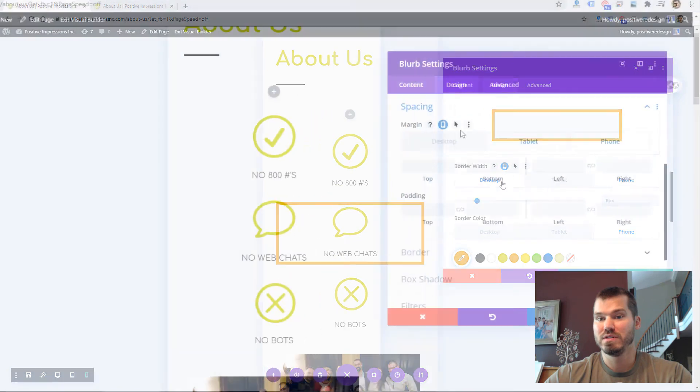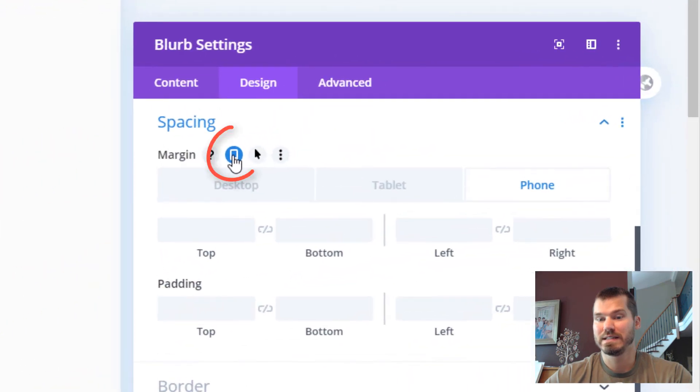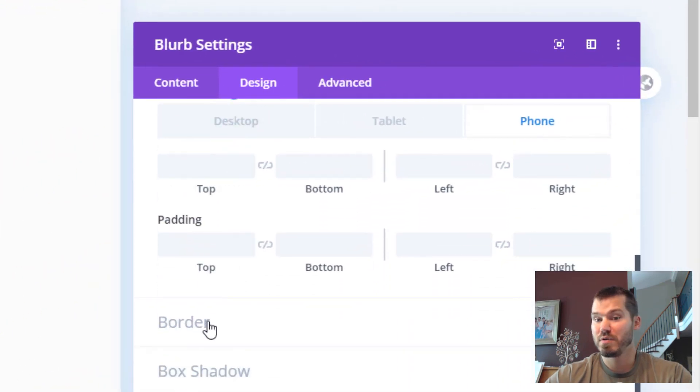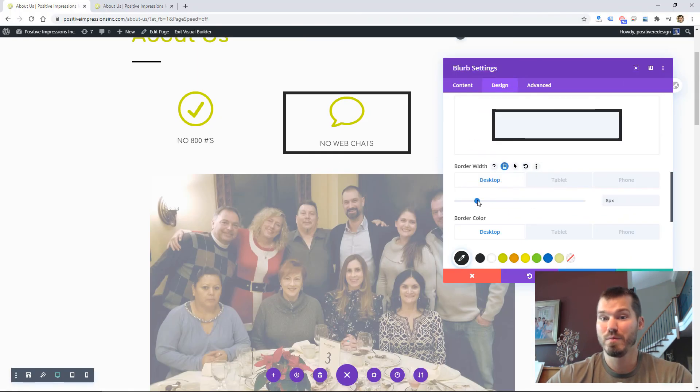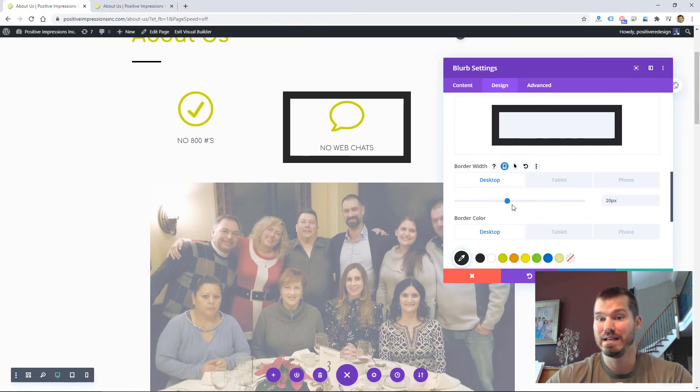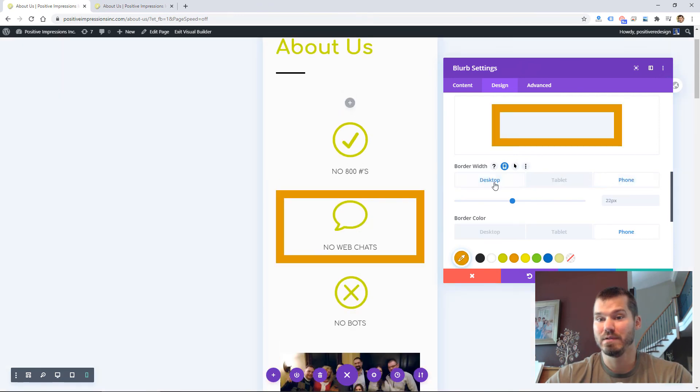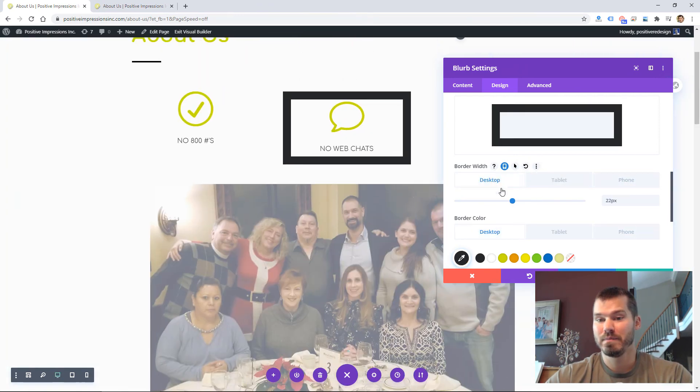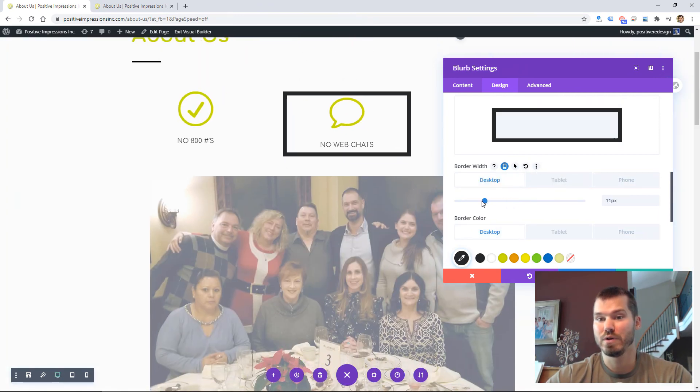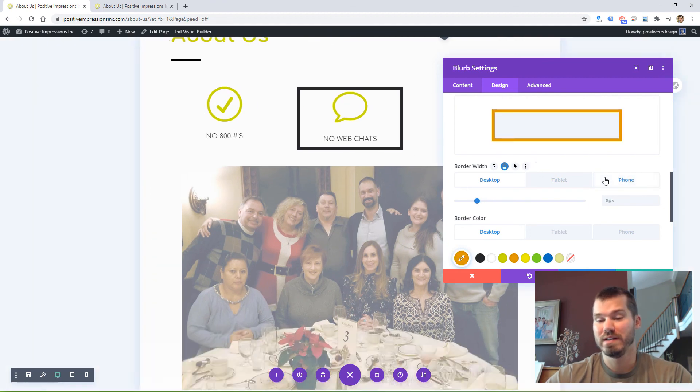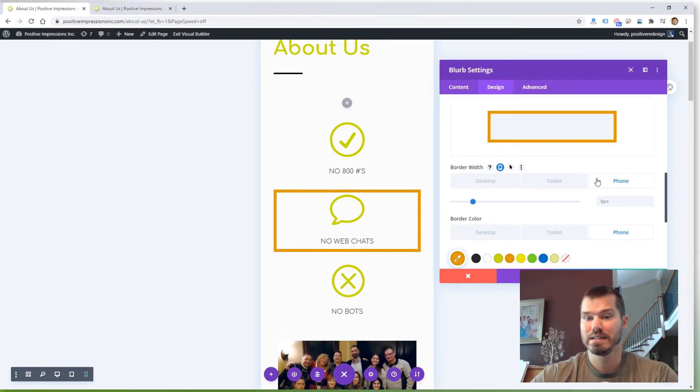That's by using this device selector here, and you can pretty much do that for almost any setting. Once you scroll over it at the top, you'll get that mobile icon where you can then adjust the settings for different devices.